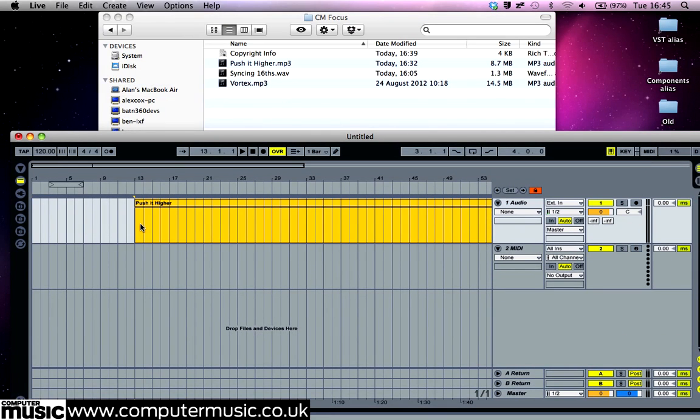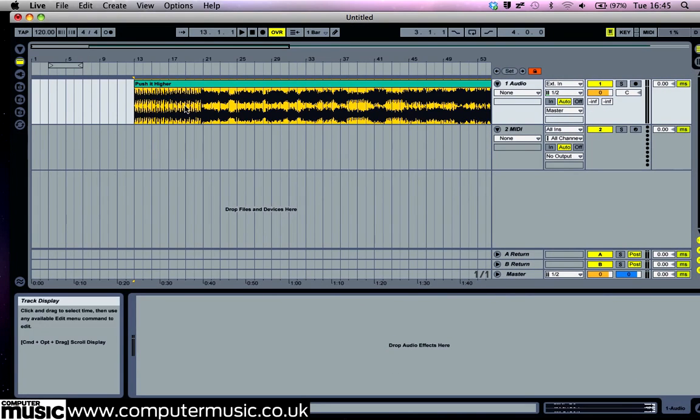By default, Live automatically warps longer tracks, though the chances are it won't have got the warping perfectly right straight off the bat.